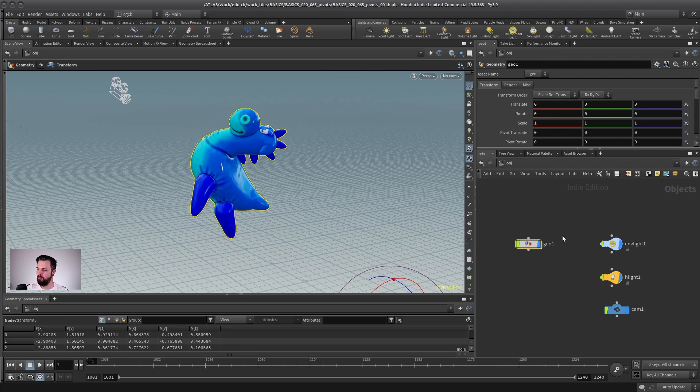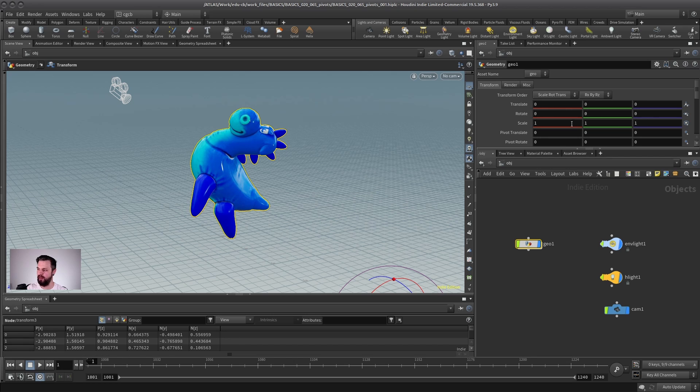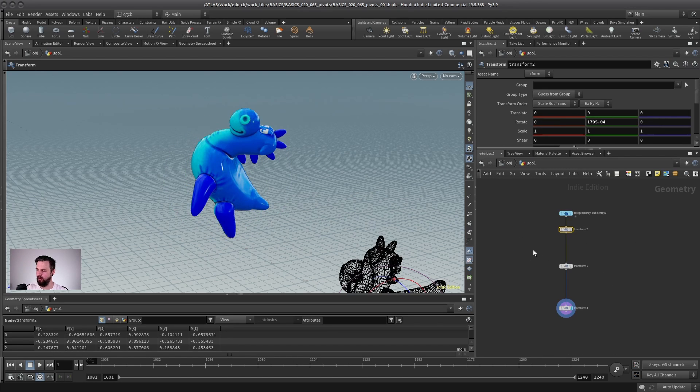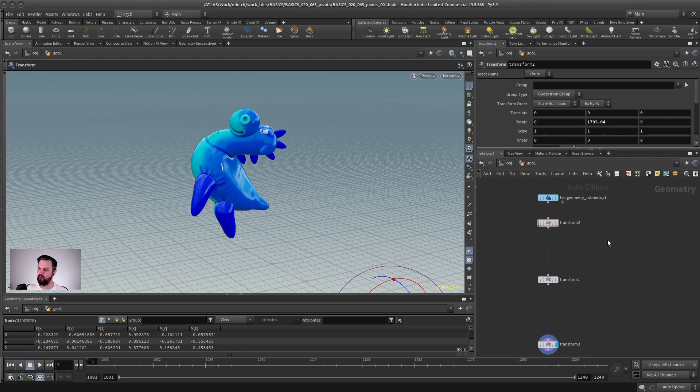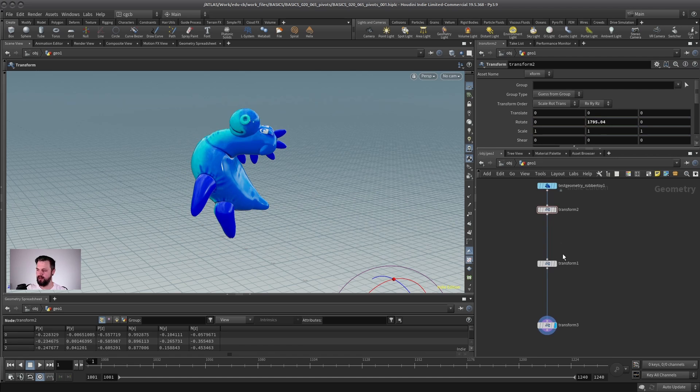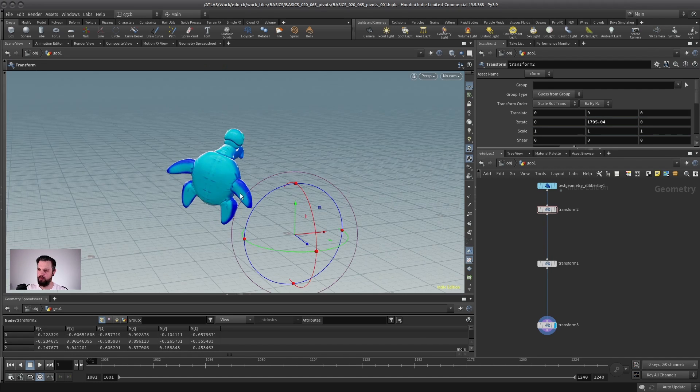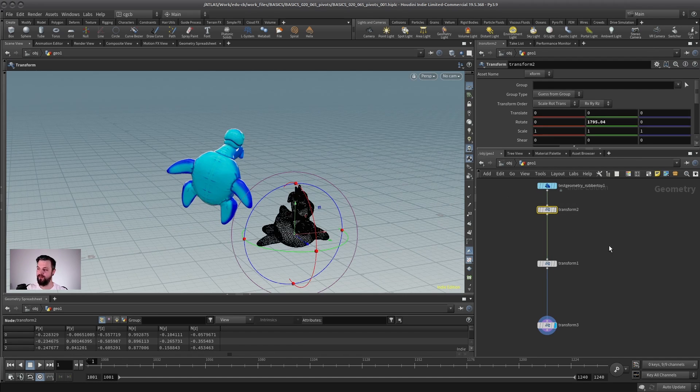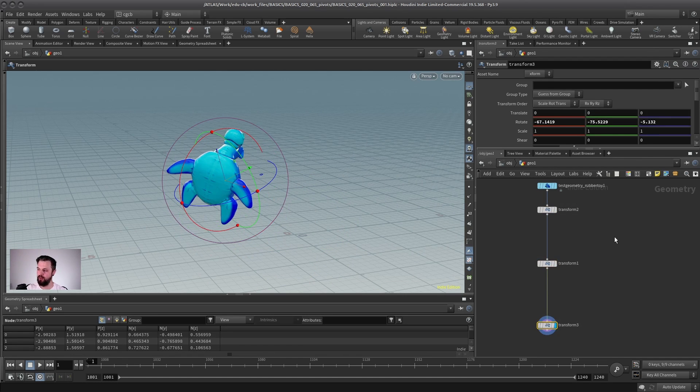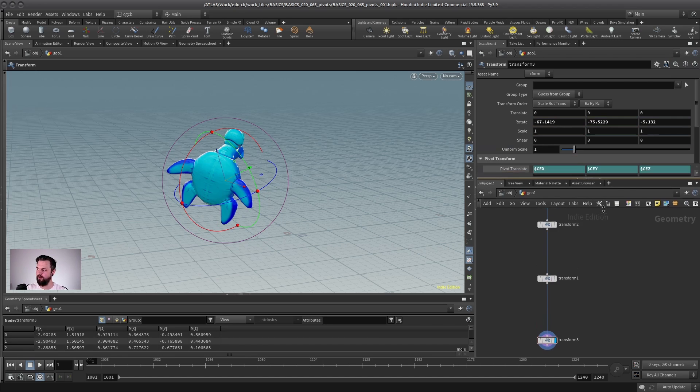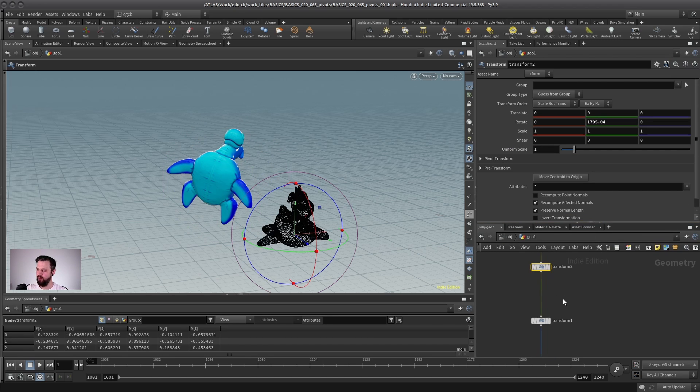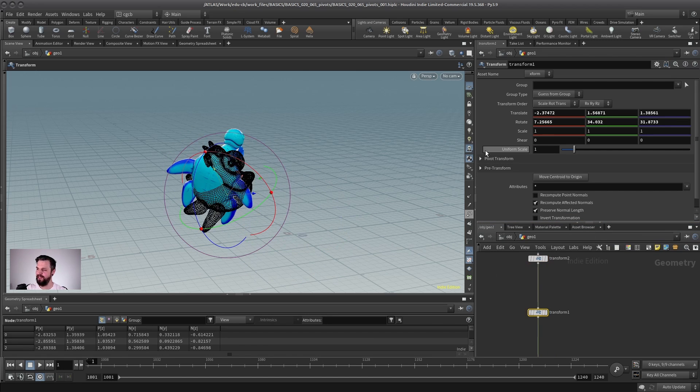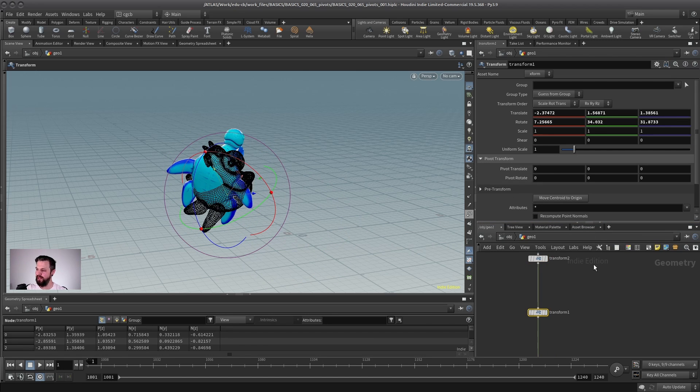First of all, please remember, do not touch the transform data of a geometry node on the object level, even though you might be tempted to do that. Always use a transform node. And then don't be surprised that you don't have a pivot per object. The pivots live in each transform node by themselves.